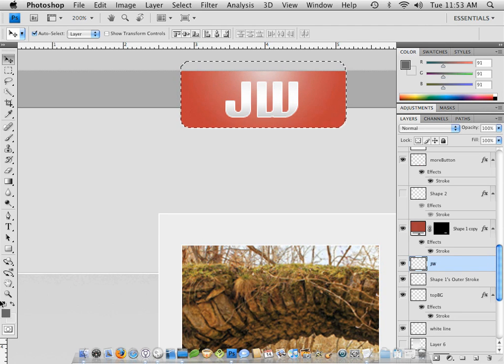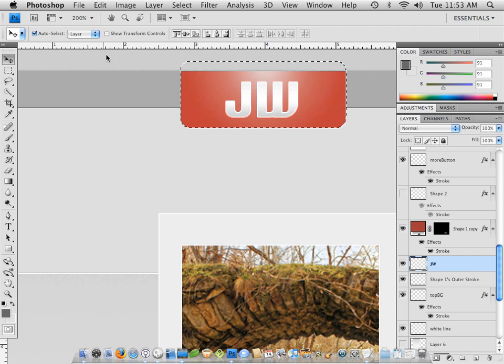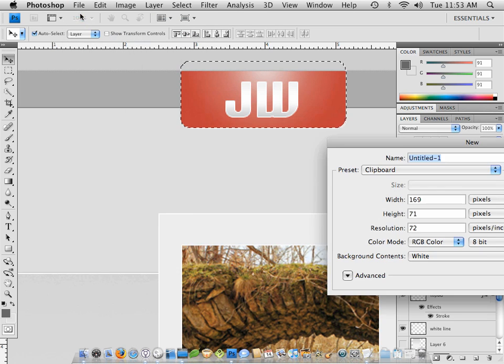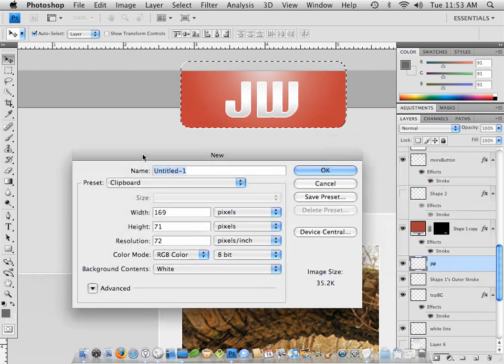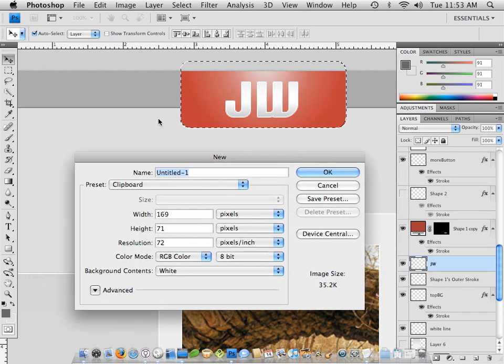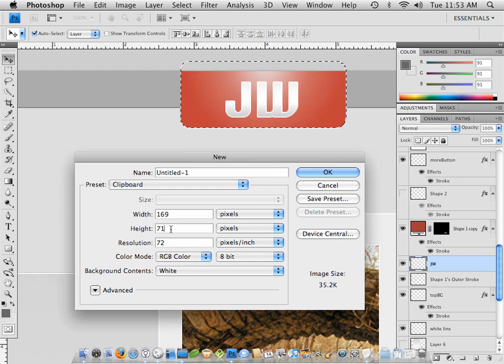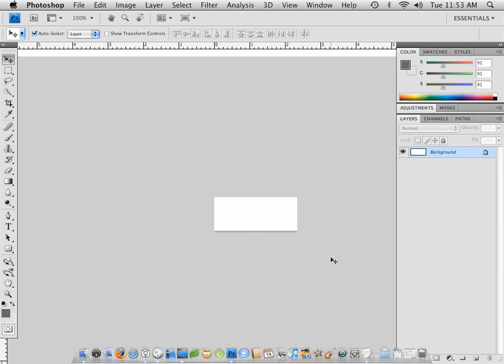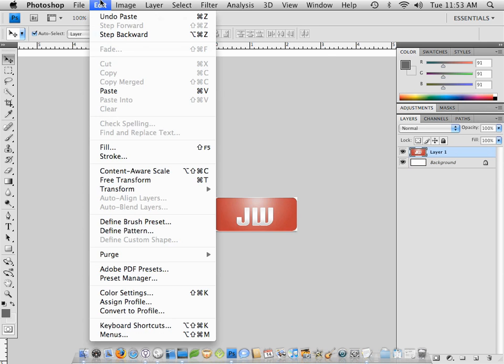And now I'm going to create a new file by pressing Apple N, or I can come up to File, New. And what's great about this is it's recognized what we've copied, and it's set the width and height dimensions exactly to those values. So we hit OK. I hit Apple V to paste it in or come up to Edit and Paste.